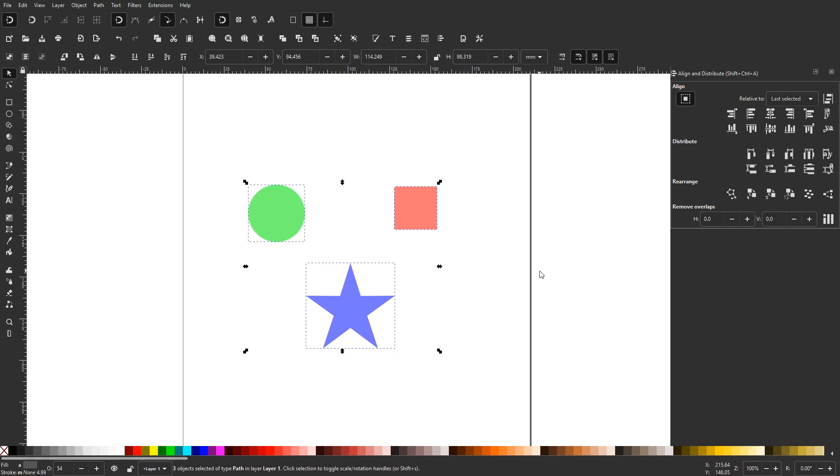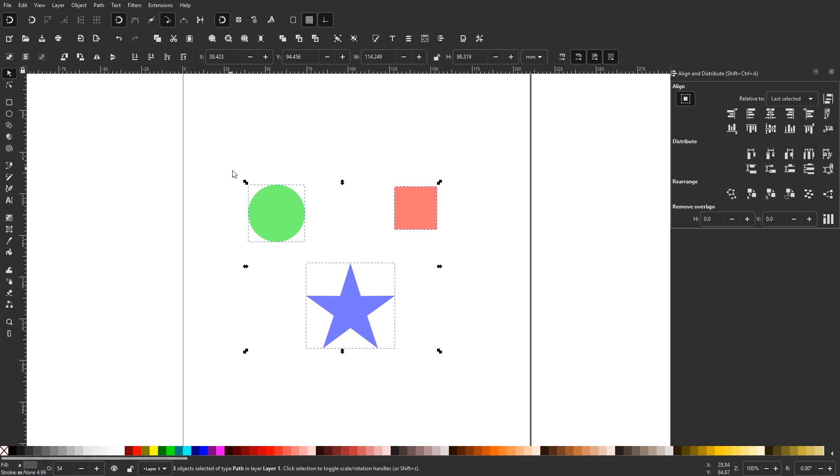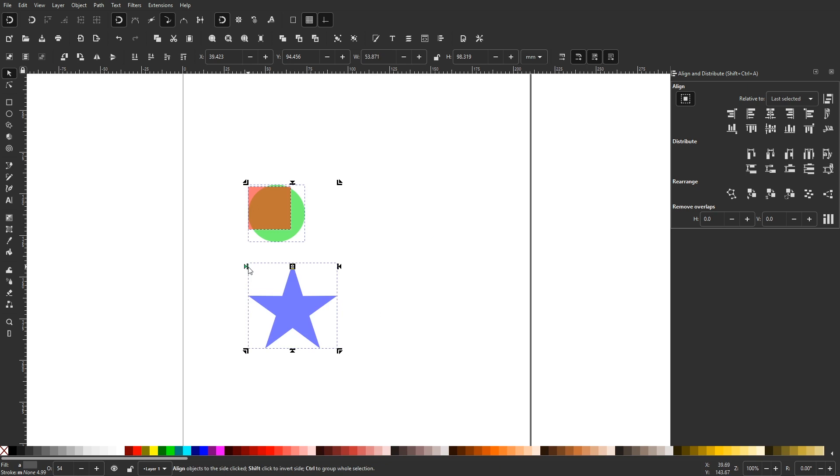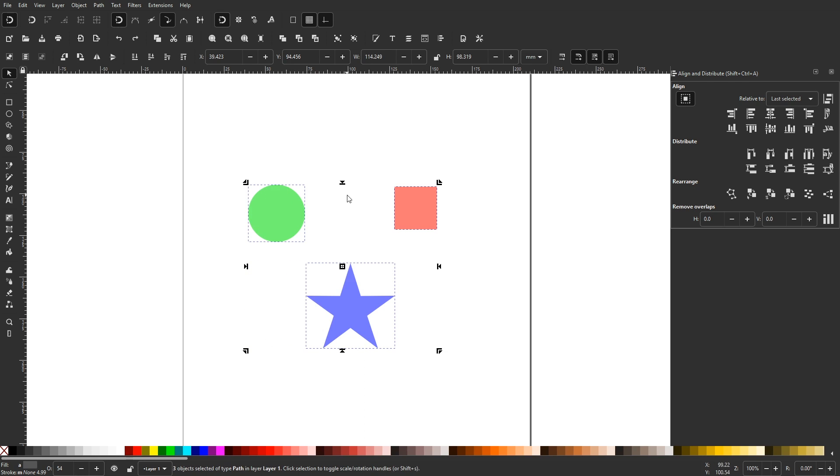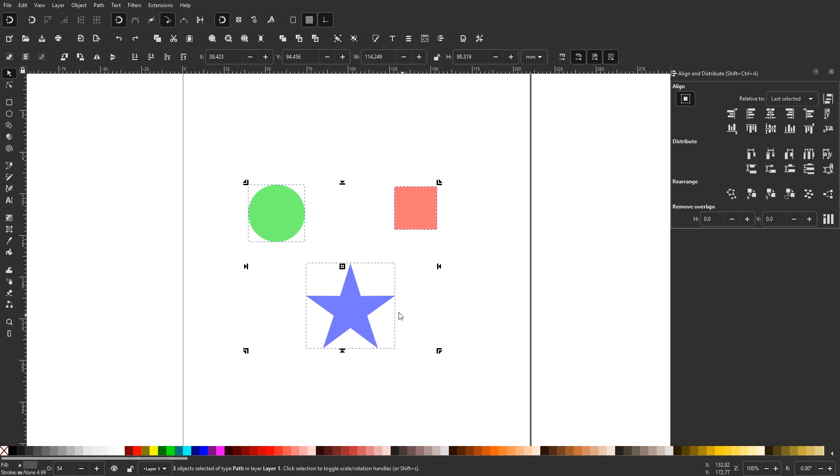The way that it works is that you select the objects you'd like to align, click on them once to display the rotation handles, then click on them a second time to display the new alignment handles. Then from there you can simply click on those handles to align your objects the same way you normally would in the align and distribute menu.